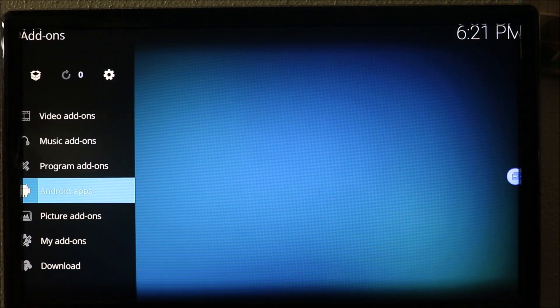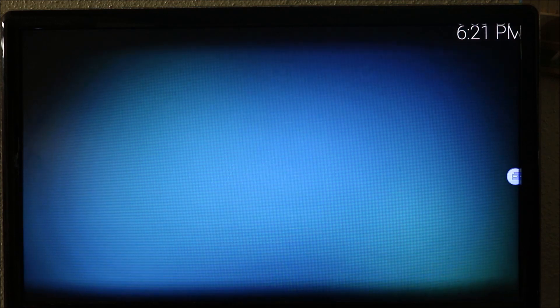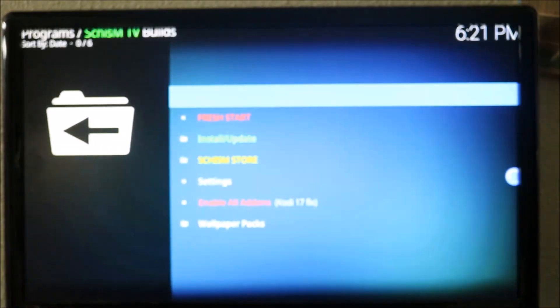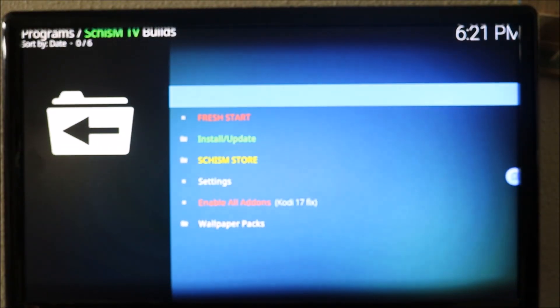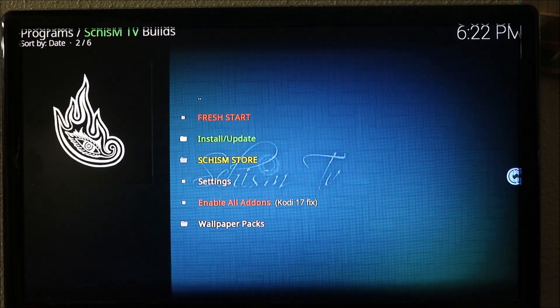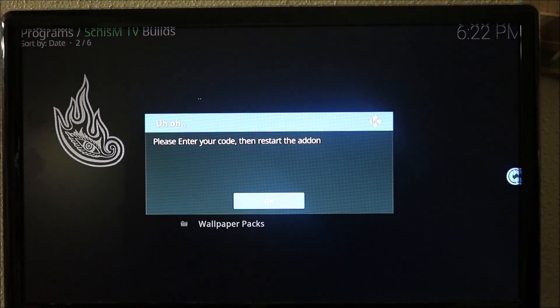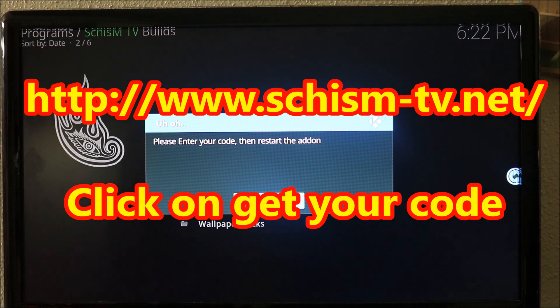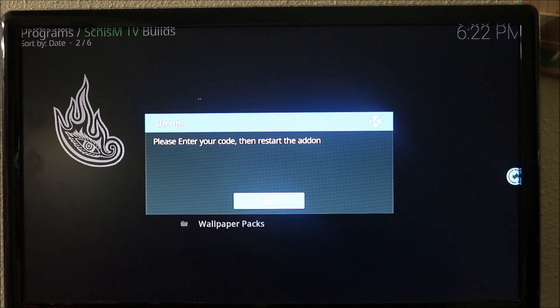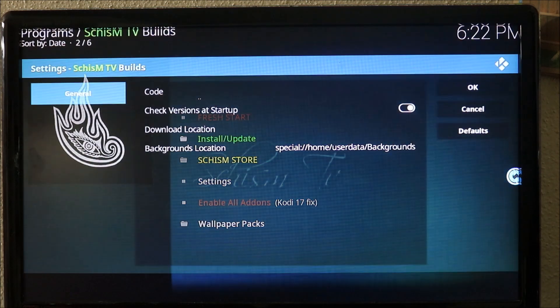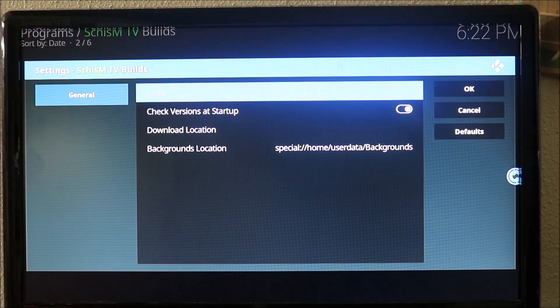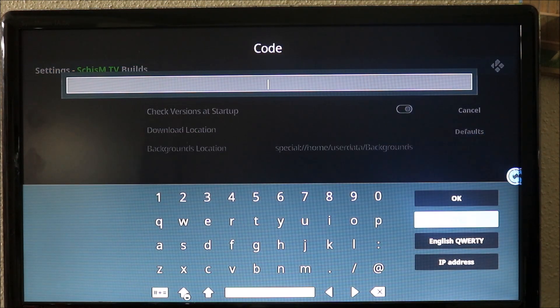You want to go to add-ons, go all the way back out to add-ons and click on Chism TV build. It's going to open up. You go down to install and it's going to ask you for a code. You want to go to the website - again I will leave the link for the website down below. You go to the website, get the code, and click code.